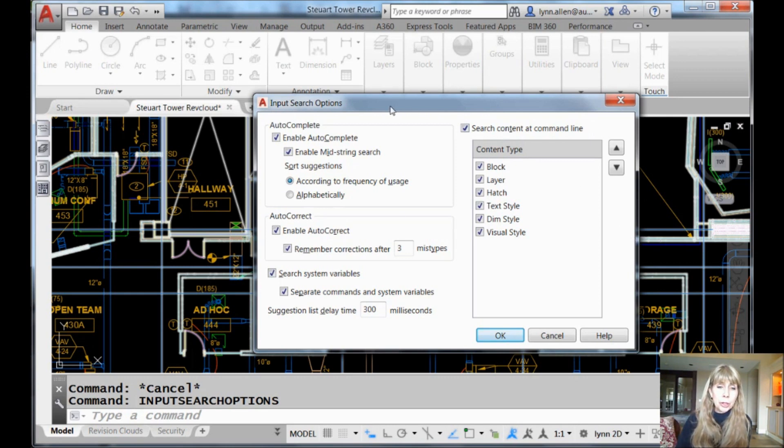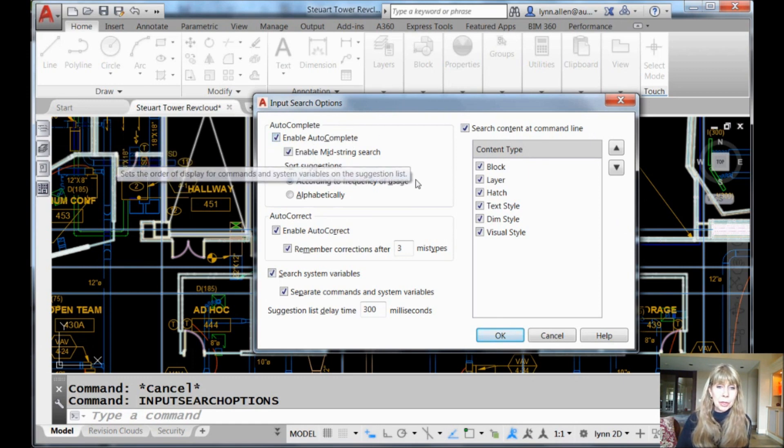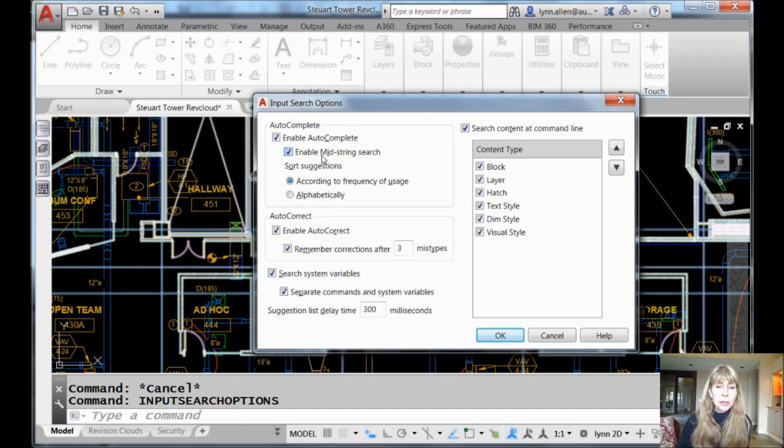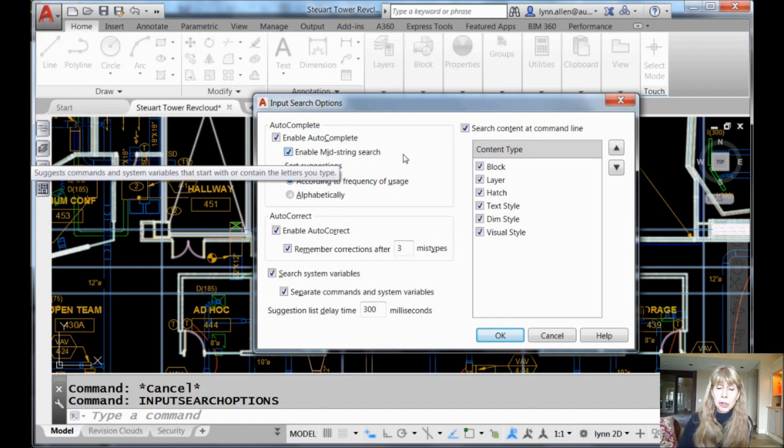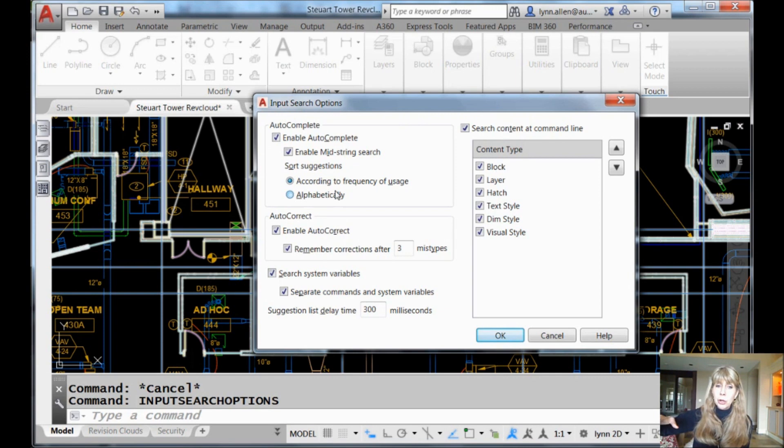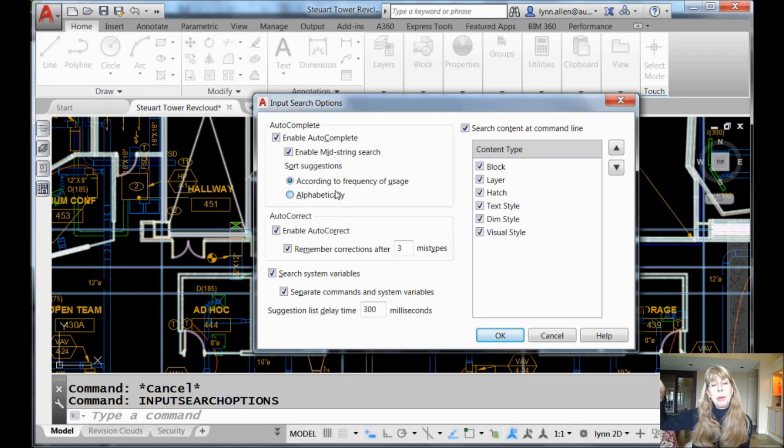Let's look at the upper left-hand corner of the screen where we have the option to enable auto-complete. That's what I was just showing you, right? Those other options that appear when you start to type in characters at the command line. And we also probably want to enable that mid-string search. And then there was also this option where you could have it sort according to the frequency of usage. That's the way I have it. That's the default.